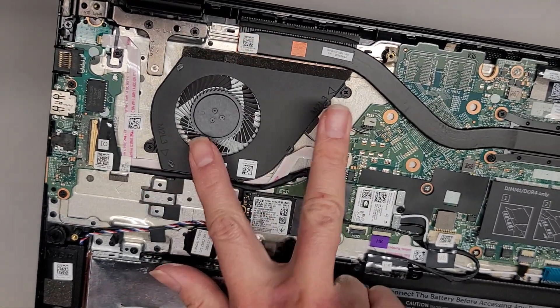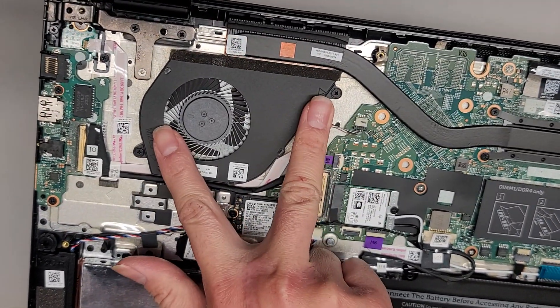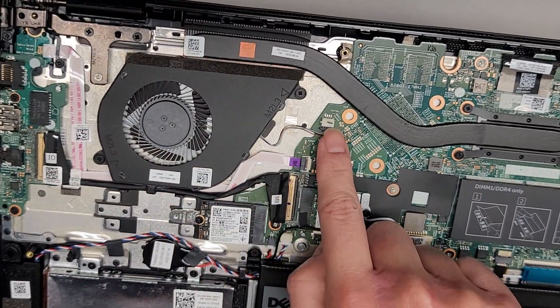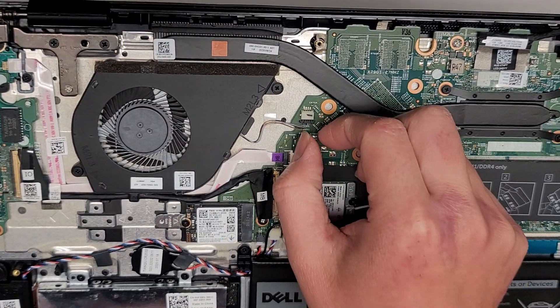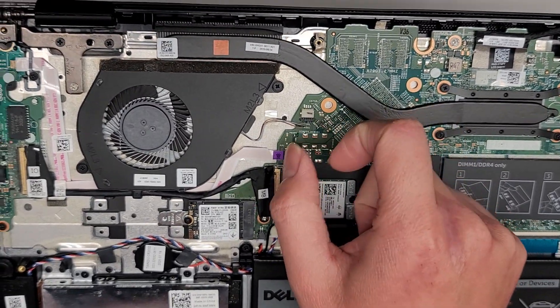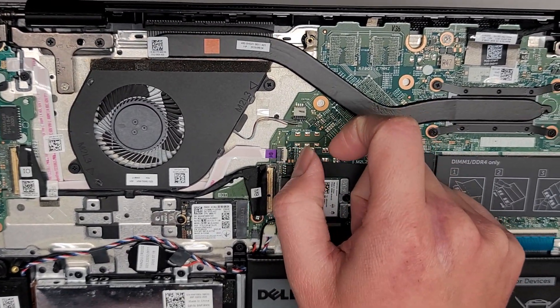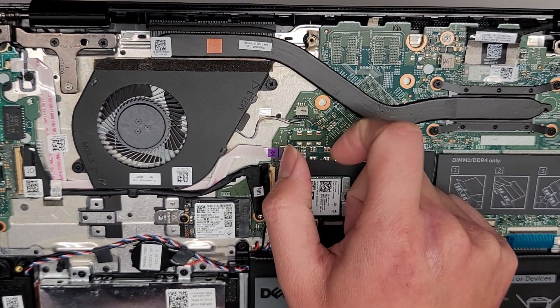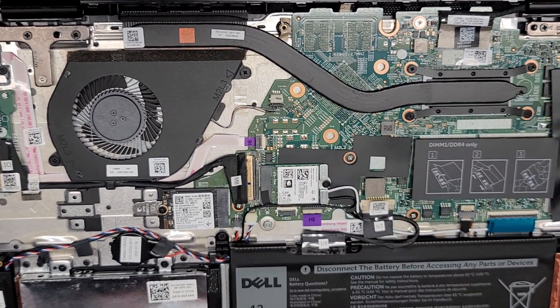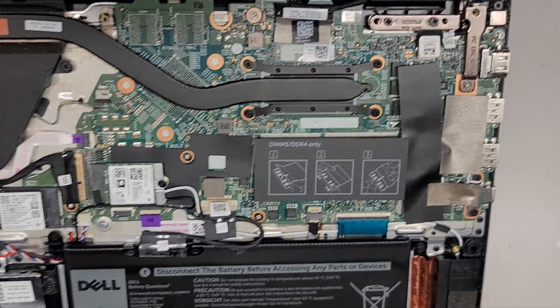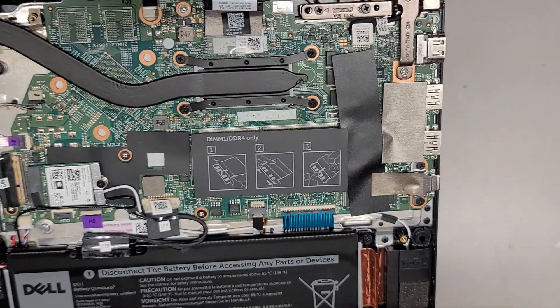You got the fan here, two screws, fan connector is right there. Same thing. You can grab the wings of the black plastic connector, wiggle it and slowly pull it out.